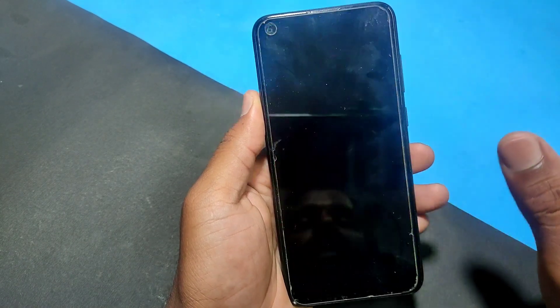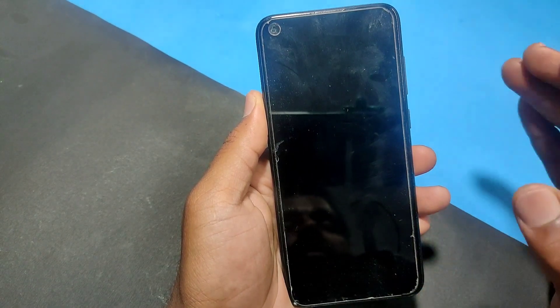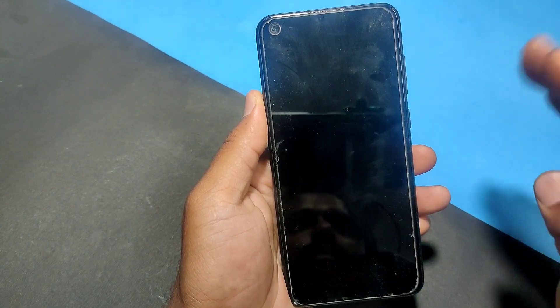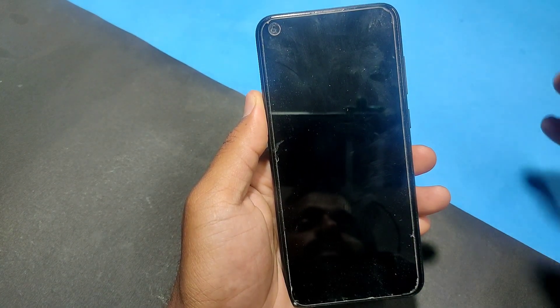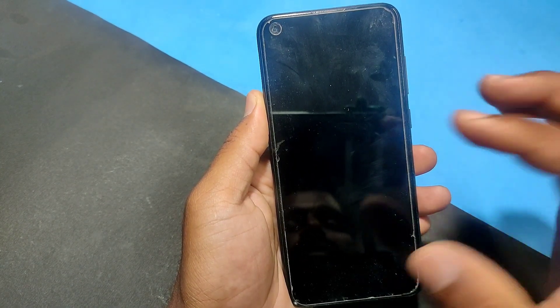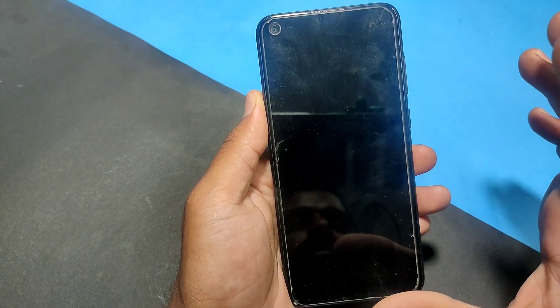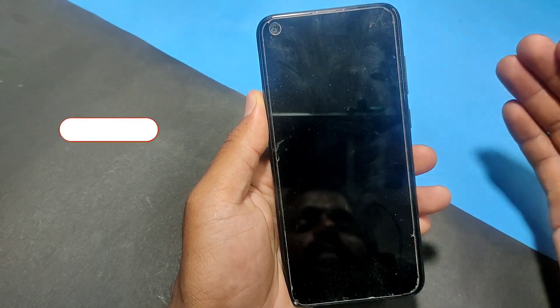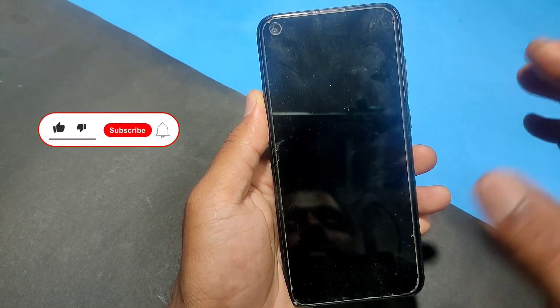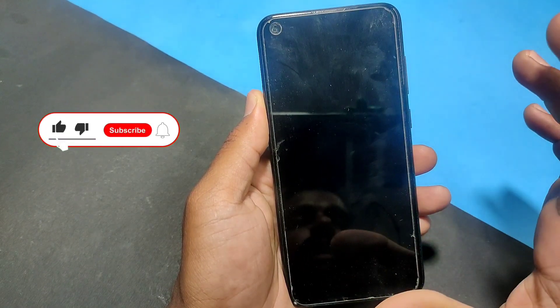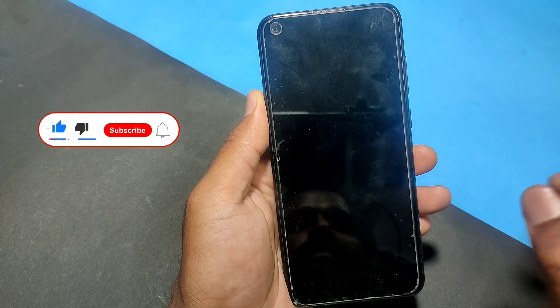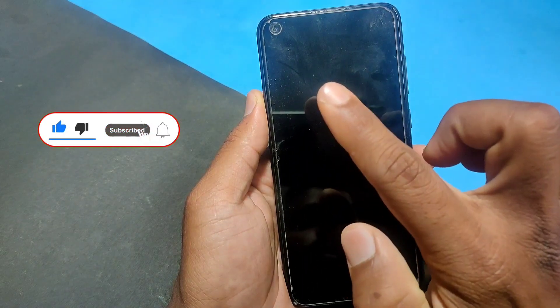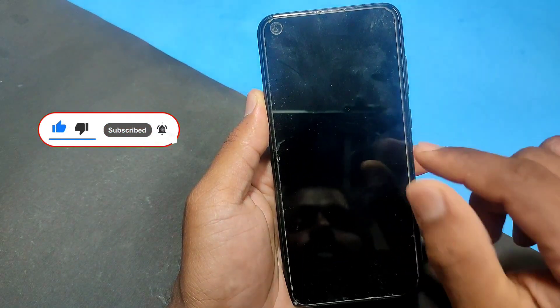Friends, I will try to unlock my mobile. We don't know the way to charge my mobile, so I will try to unlock my mobile no matter what. Now I see my mobile's front camera.